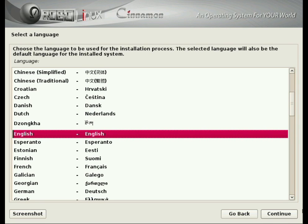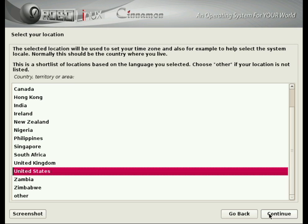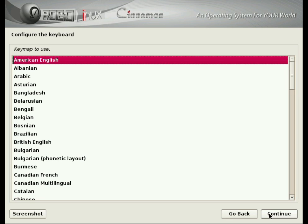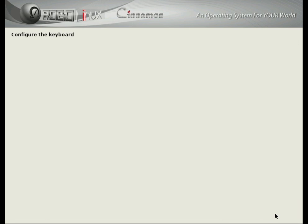Select your language and press Continue. Select your location and press Continue. Select your keyboard configuration and press Continue.